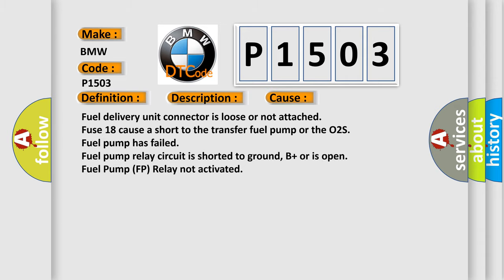This diagnostic error occurs most often in these cases: Fuel delivery unit connector is loose or not attached. Fuse 18 causes a short to the transfer fuel pump or the O2S fuel pump has failed. Fuel pump relay circuit is shorted to ground, B plus, or is open. Fuel pump FP relay not activated.